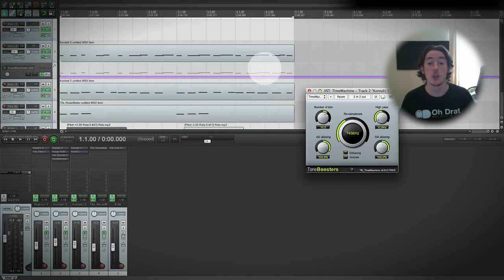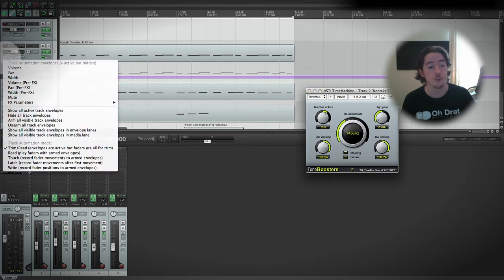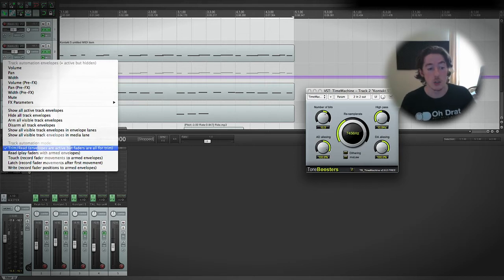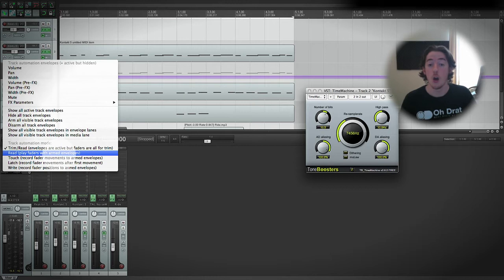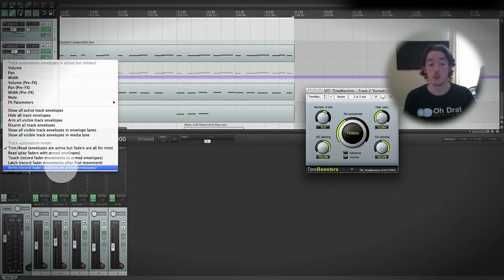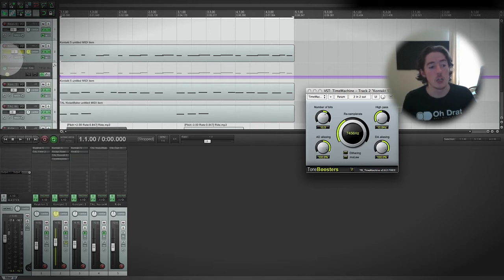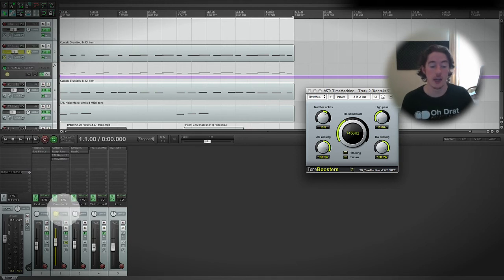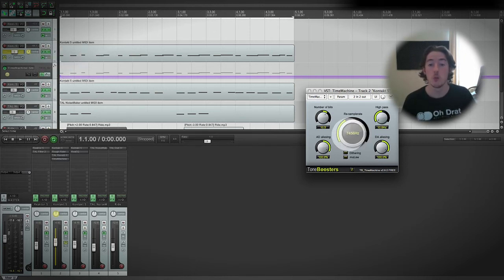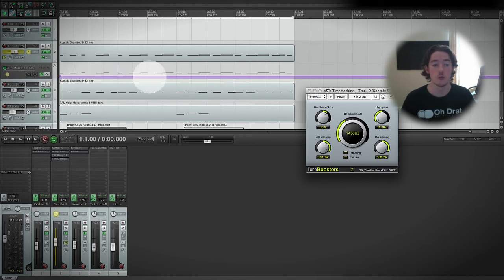In order to actually get our automation to record, we need to come over to our automation button again and this time right-click. When we right-click, we can come down to the bottom of the menu and see the five different automation modes. The top two — Trim/Read and Read — are playback modes for the automation, and the bottom three are ways to record our automation. First, let's take a look at Touch mode. You'll see the automation button goes yellow, and quite handily we can see yellow in the track fader and pan as well, meaning when I press play I'll be able to move this control and it will record how it moves.